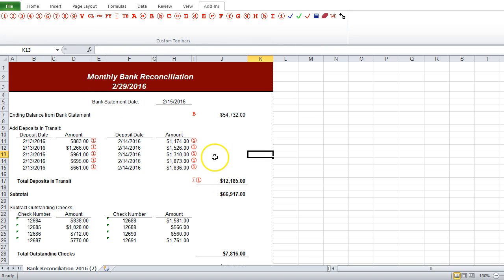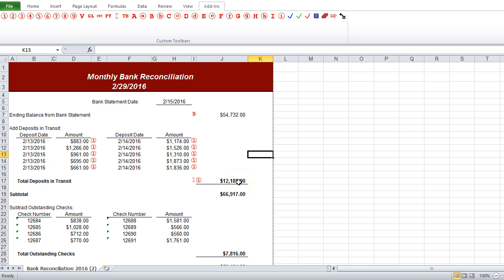There. Now we can pretty easily see how all of these amounts add up to this $12,000 amount.